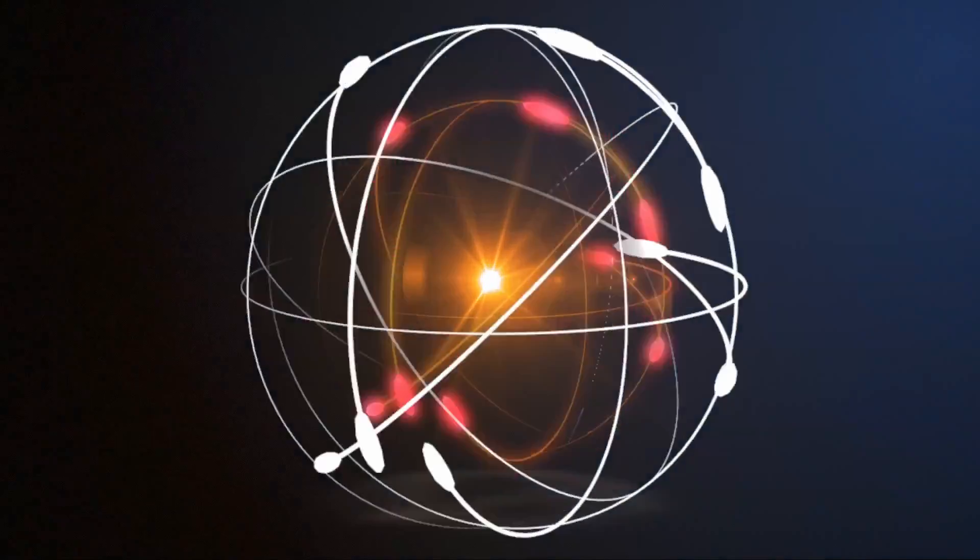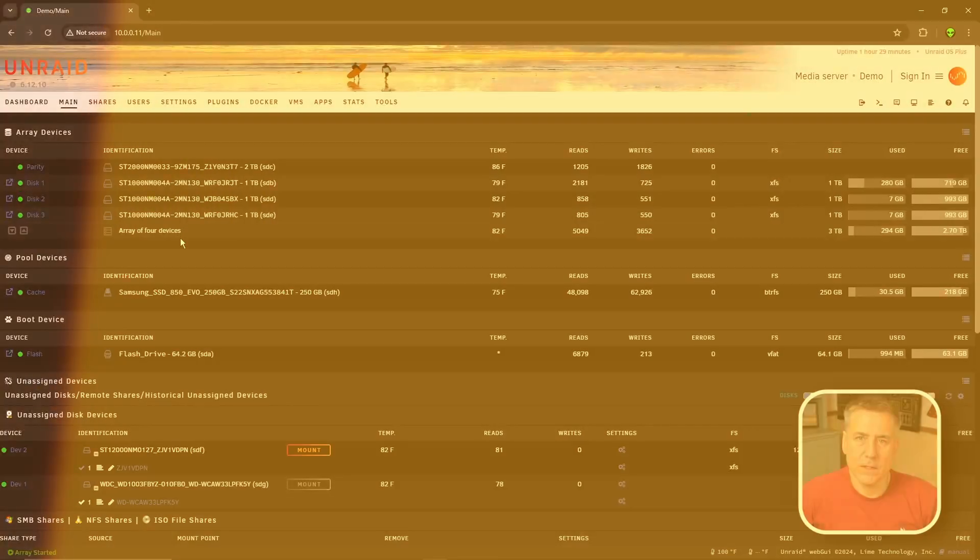What are hard links? Hard links are links that point to data versus creating a copy, saving you space, drive writes, and time. Let's get started.